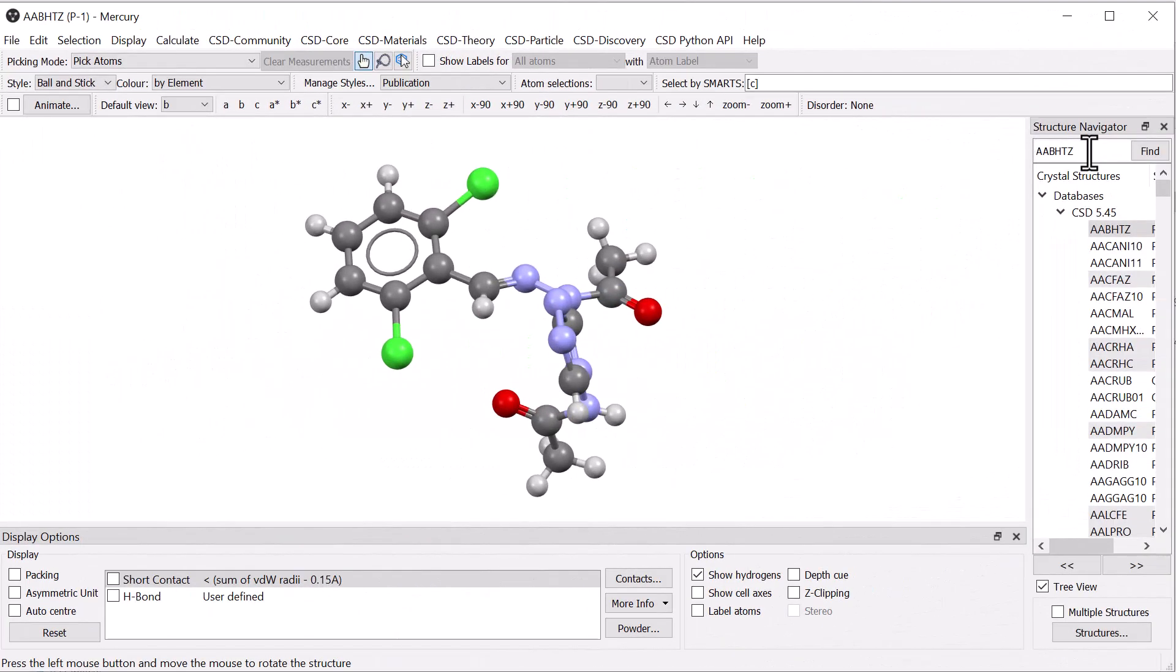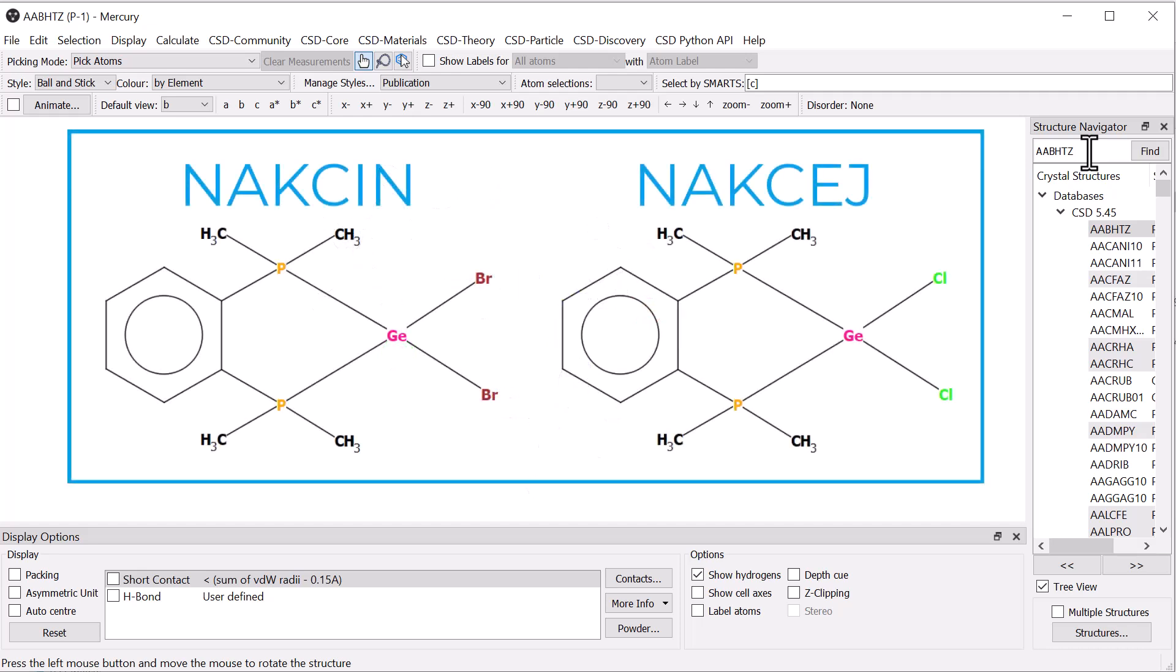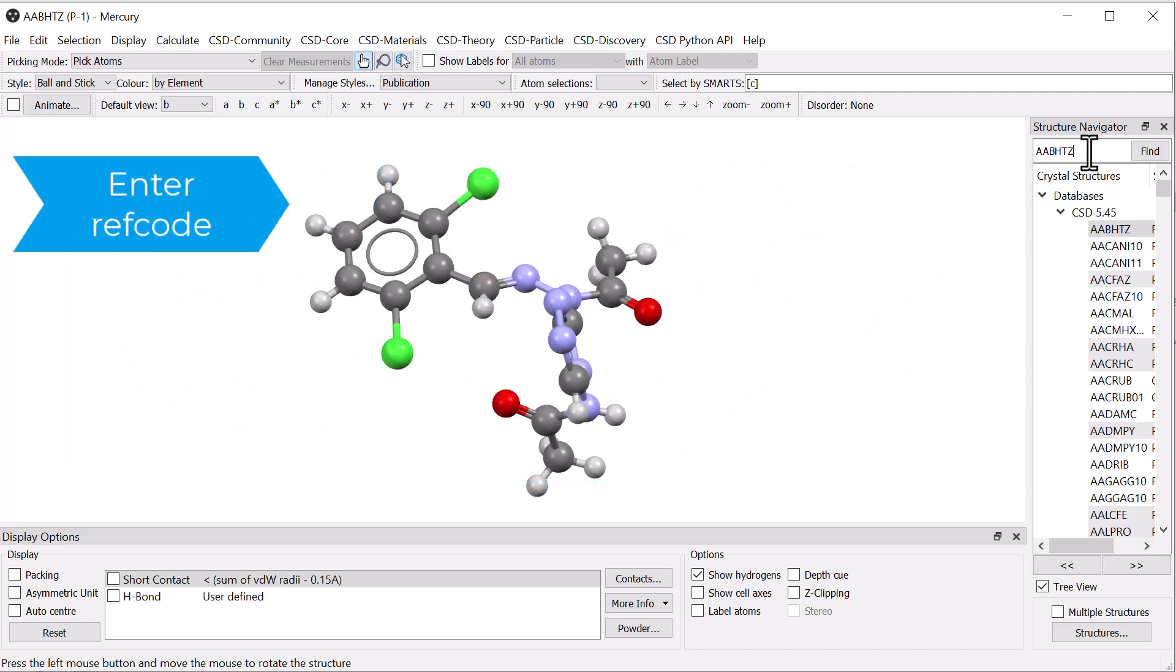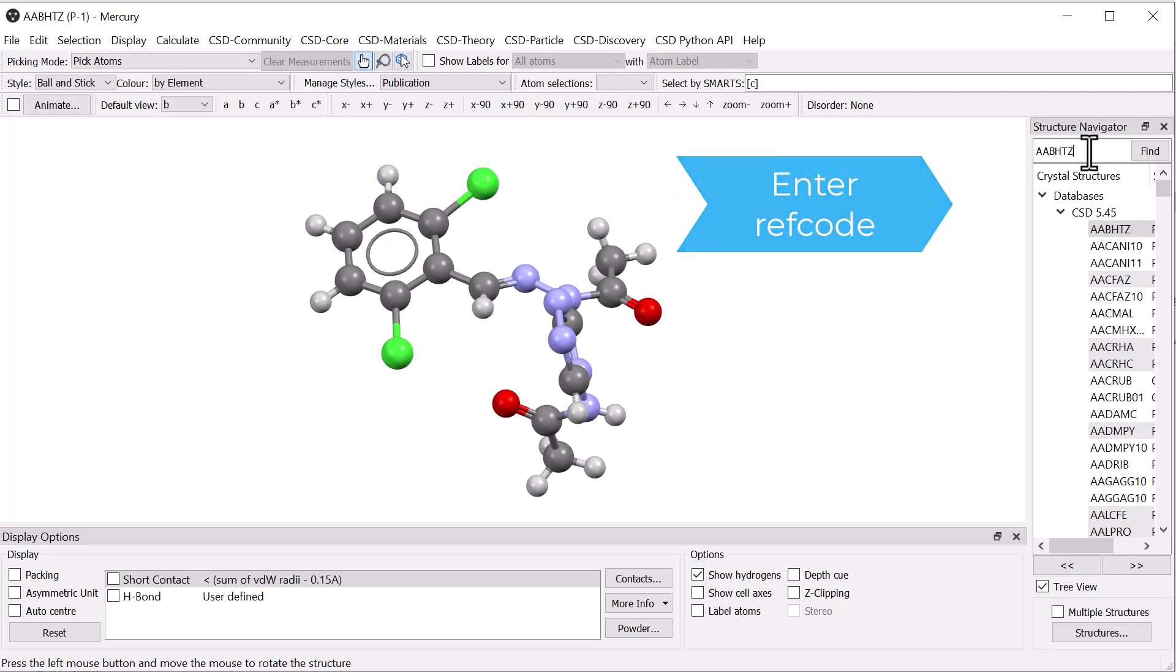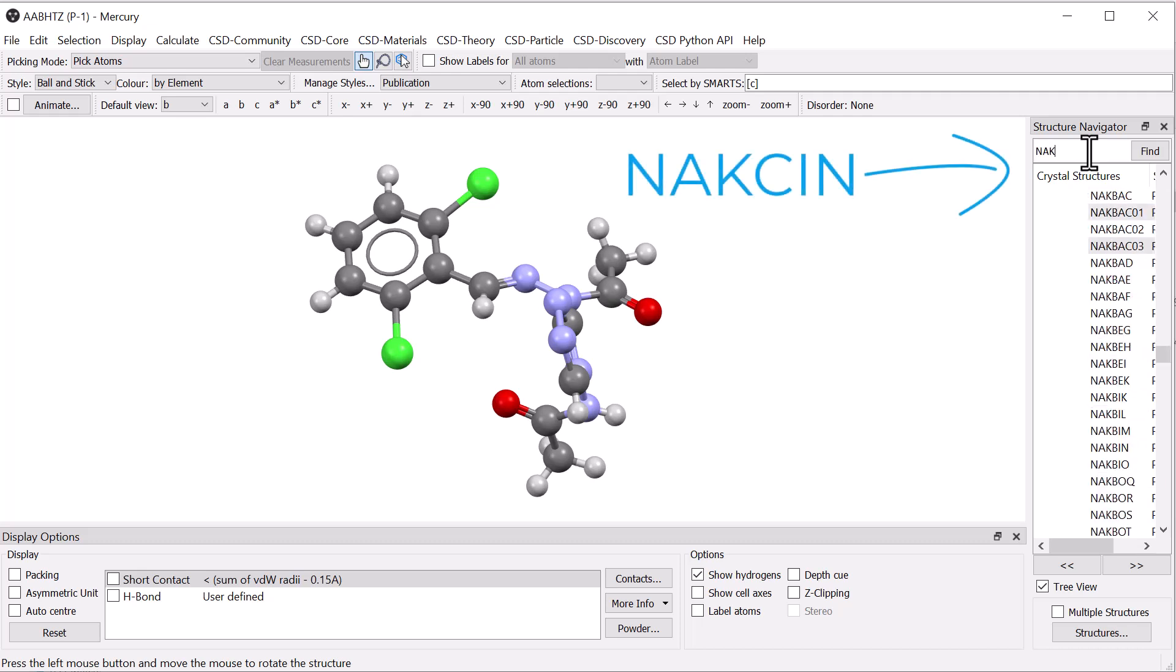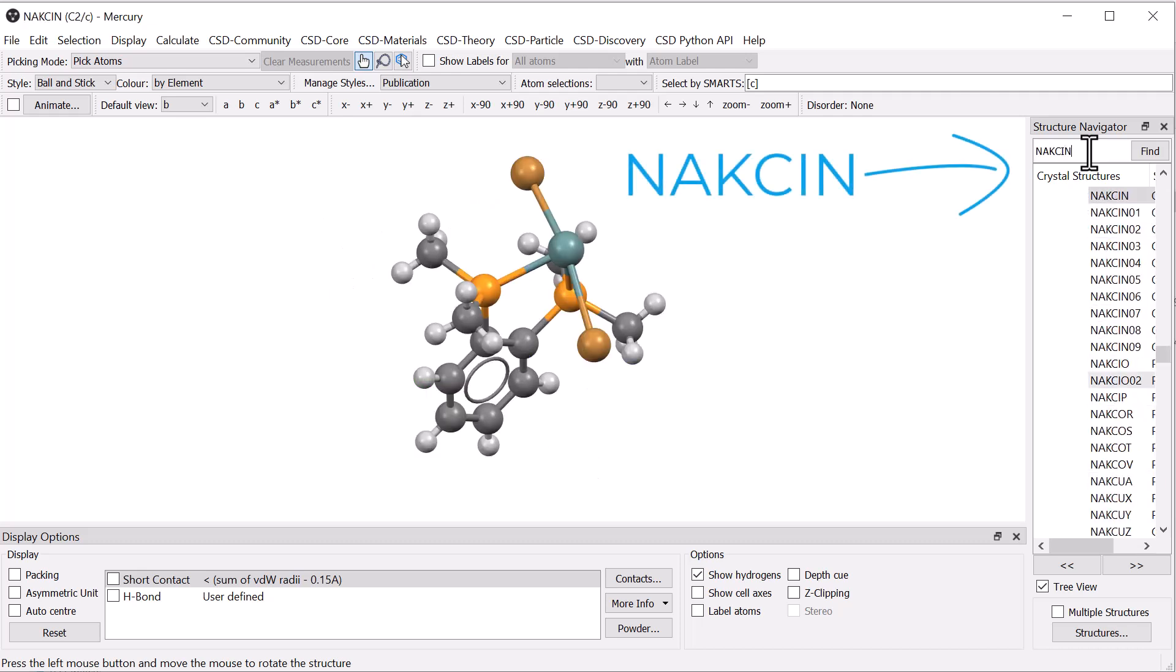We will compare the structures of two related germanium compounds with CSD ref codes NAKCIN and NAKCEJ. To start, type the ref code of one of these structures in the structure navigator. Here we will use NAKCIN.